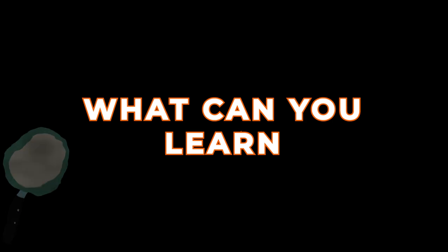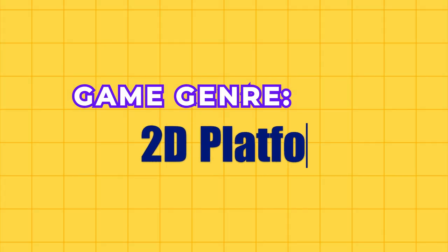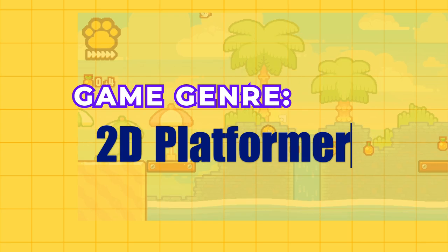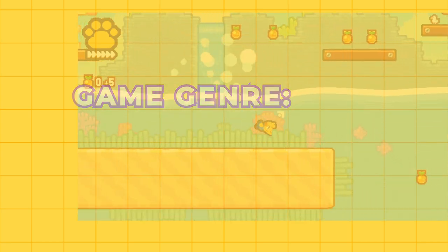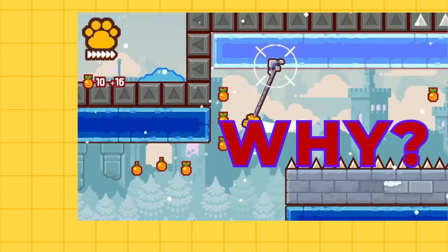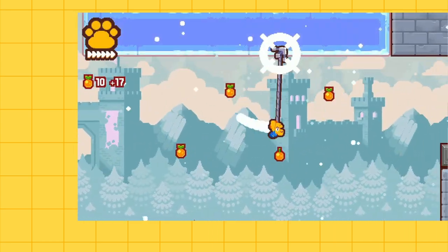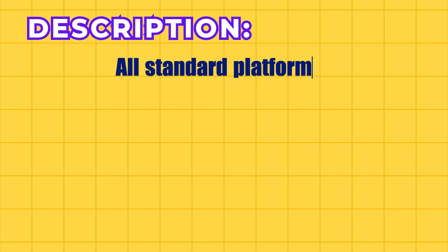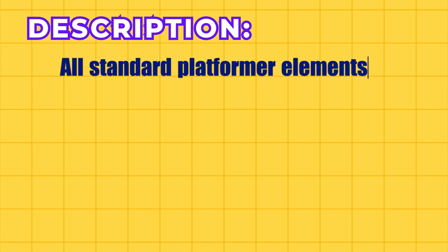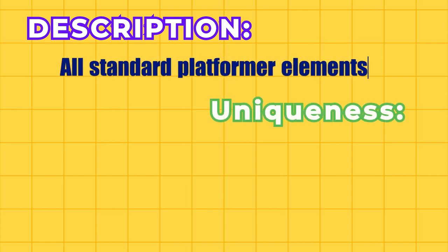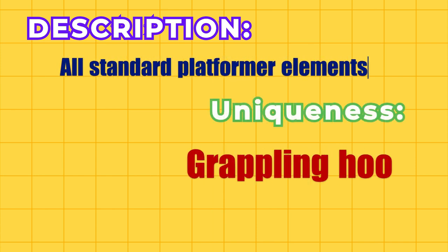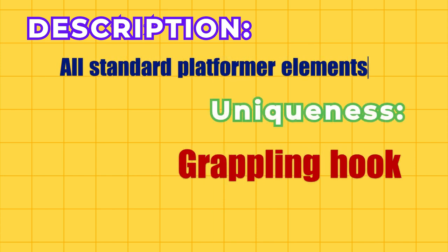What can you learn from a video game's examples? Let's look at a 2D platformer genre. Why does this simple game have so many plays? All elements are standard for a platformer, but there is one uniqueness: the game character has a grappling hook ability.